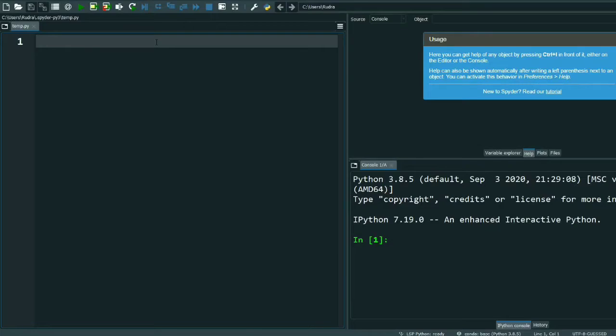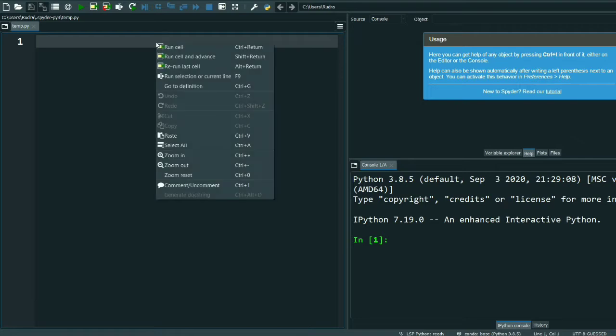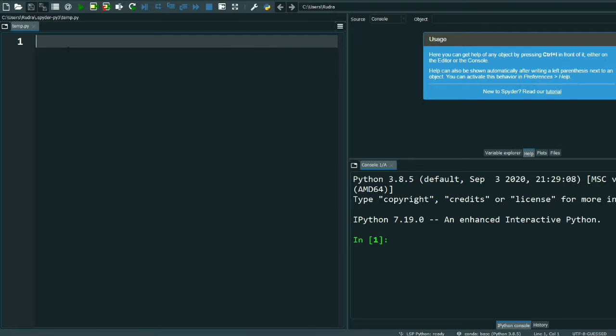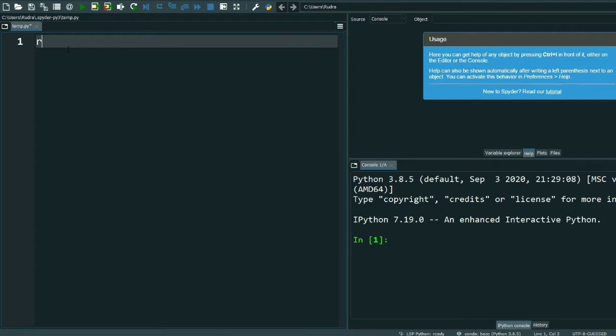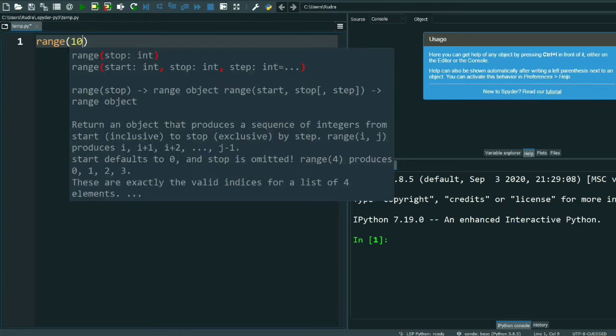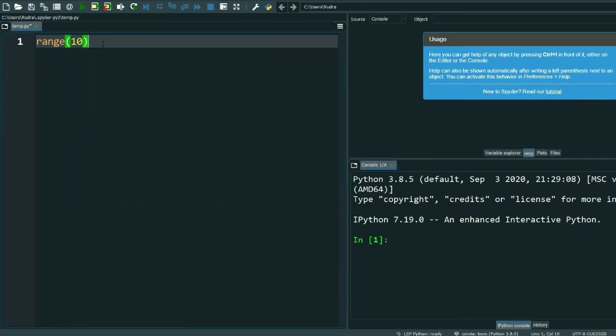Welcome to our channel Coding Solutions. In this video I'm going to discuss the range function in Python. In my previous videos I already talked about lists. If you haven't watched those, please have a watch, then it will be very easy for you to understand the range function. So let's start.